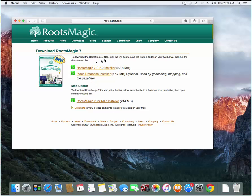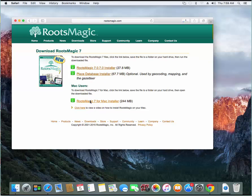So I'm going to go ahead and click on download here and you get the option here to download either the Windows version of RootsMagic or the Mac version of RootsMagic. And I'm going to go ahead and choose the Mac version to begin downloading the installer.